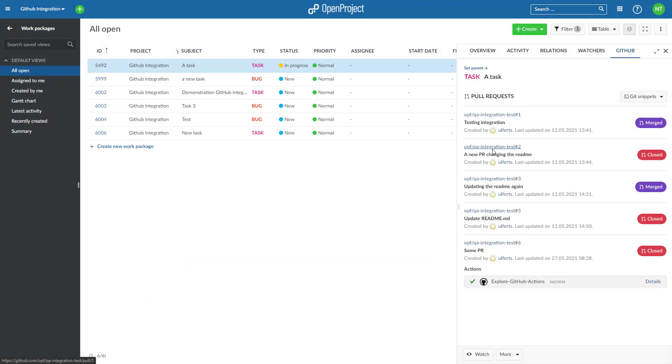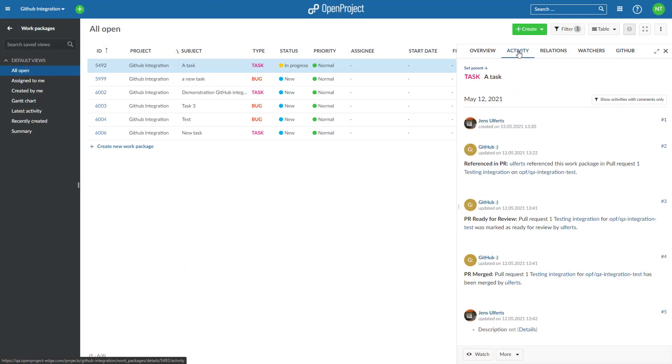OpenProject will add comments to work packages about the pull request when the pull request is first referenced, usually when opened, merged, or closed.